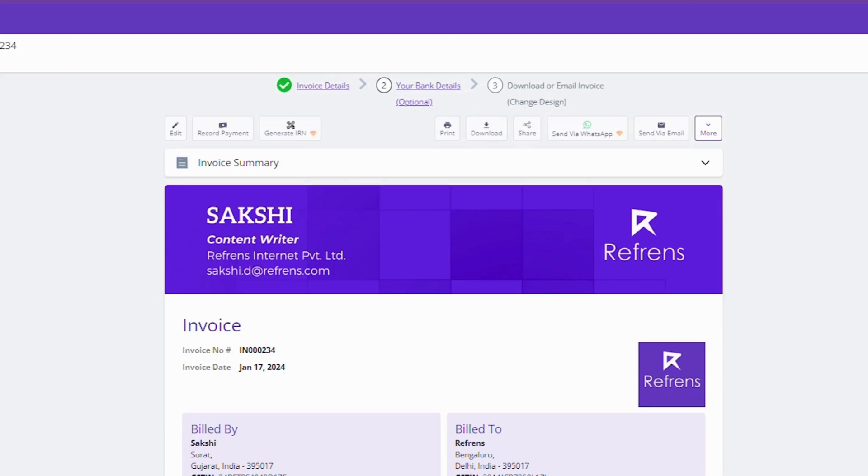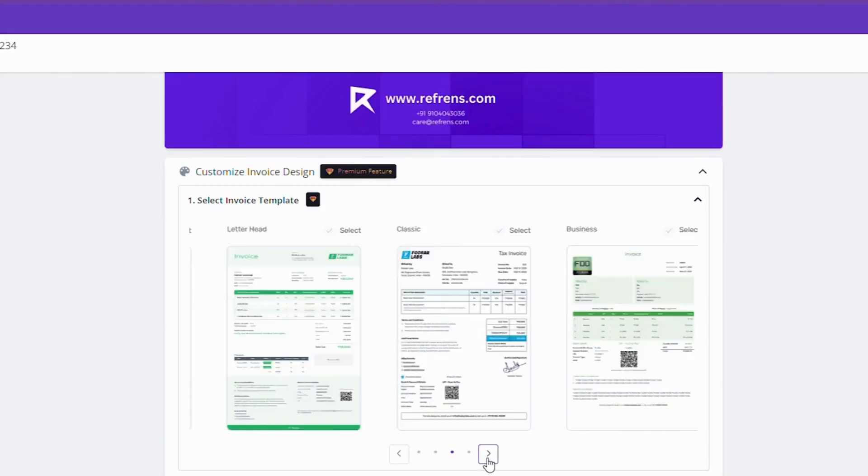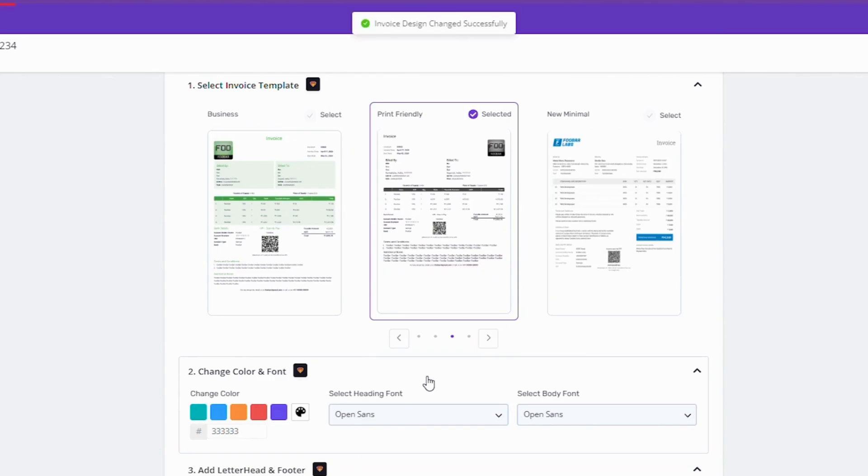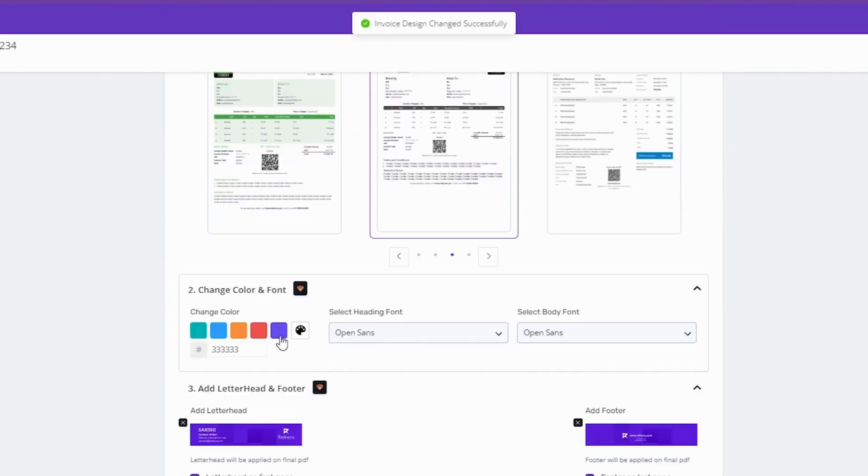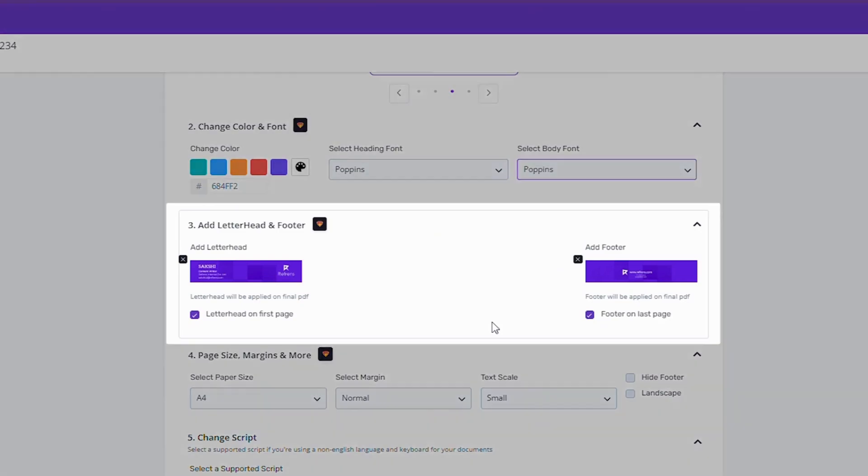That's it! Your invoice is ready to go. For further customization, you can select from templates provided here. You can also add your brand colors and fonts to your invoice. Adding letterheads and footer is also easy with Refrens.